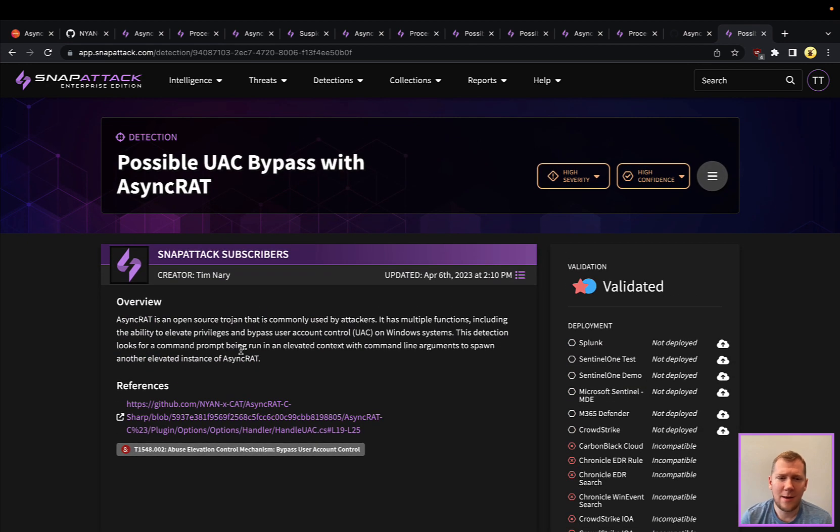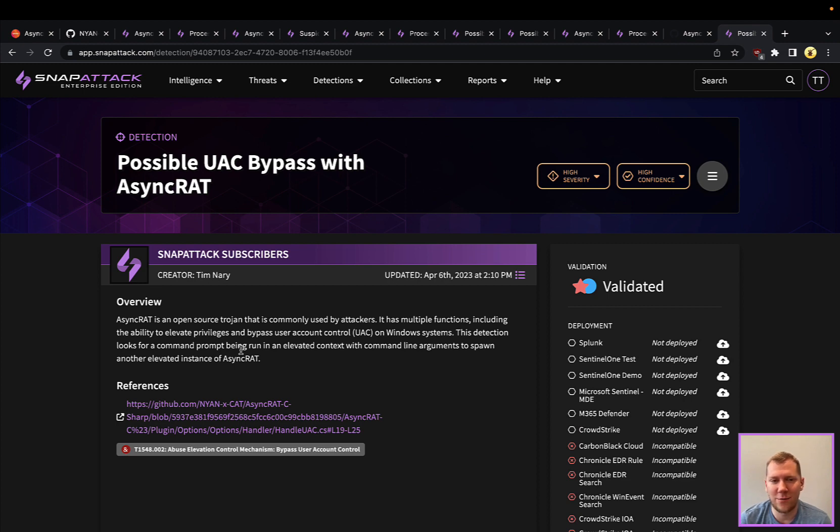So that's our threat snapshot for this week. SnapAttack helps you stay ahead of threats like AsyncRAT and others. So like, subscribe, we'll see you next time.